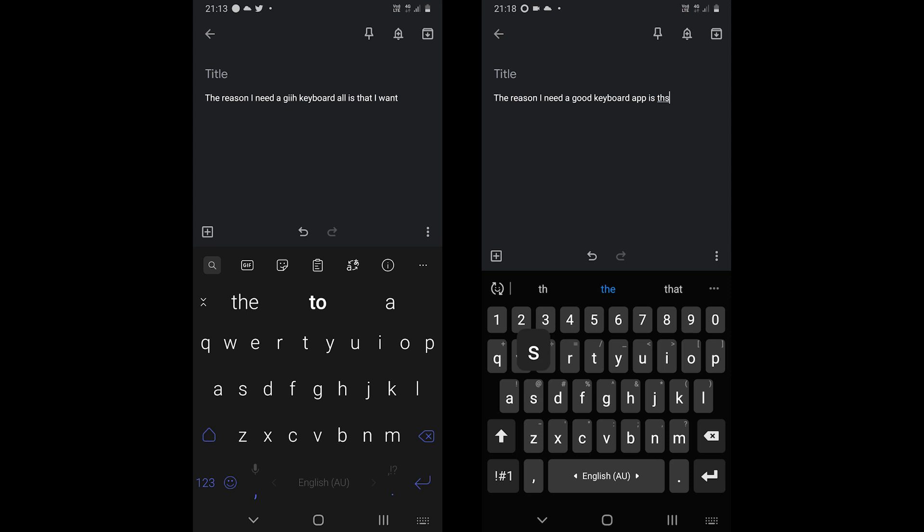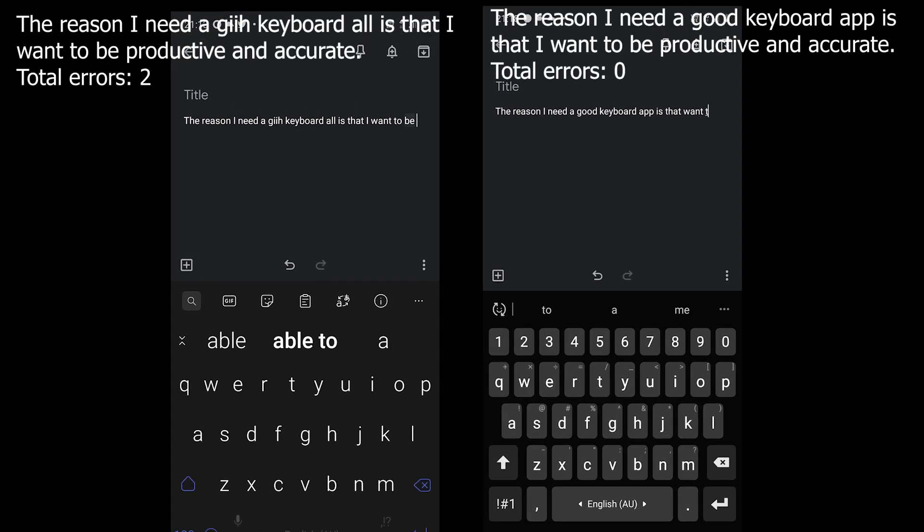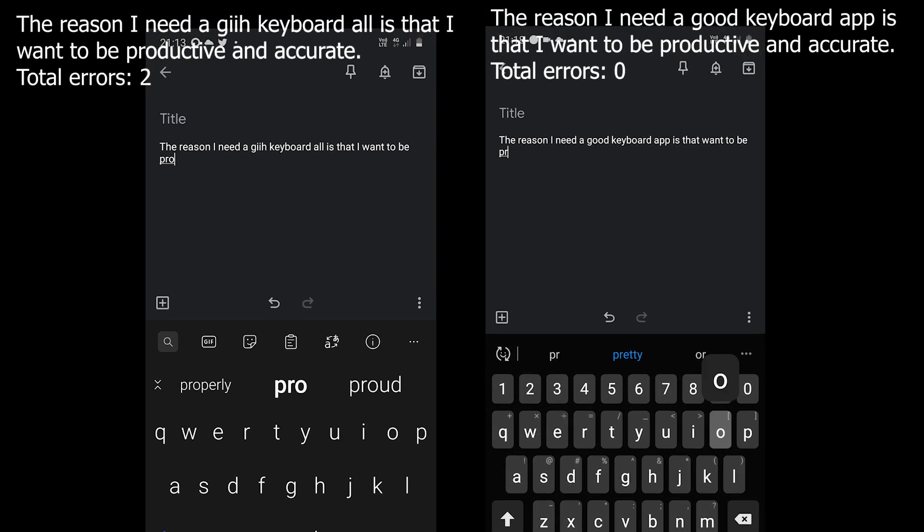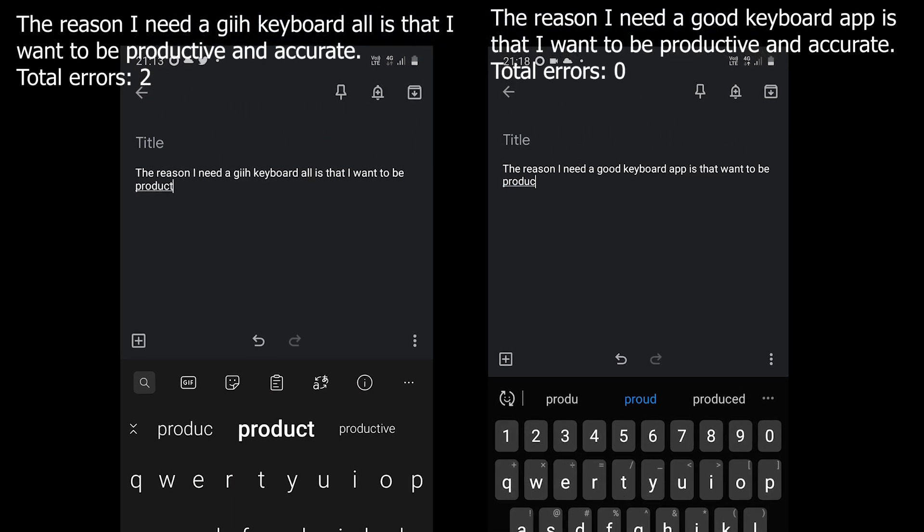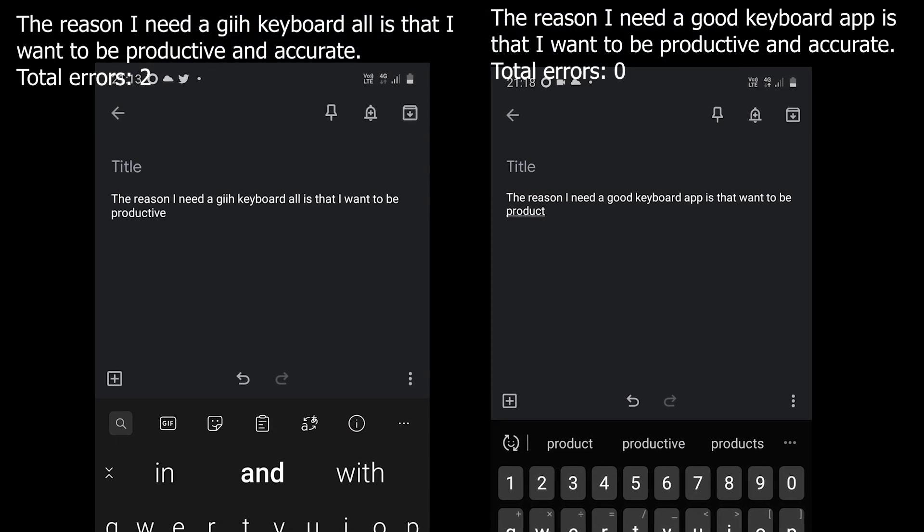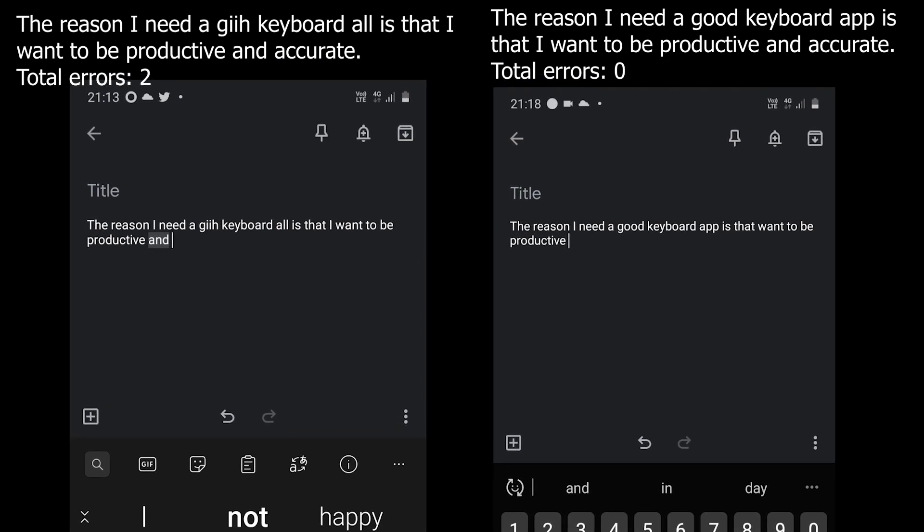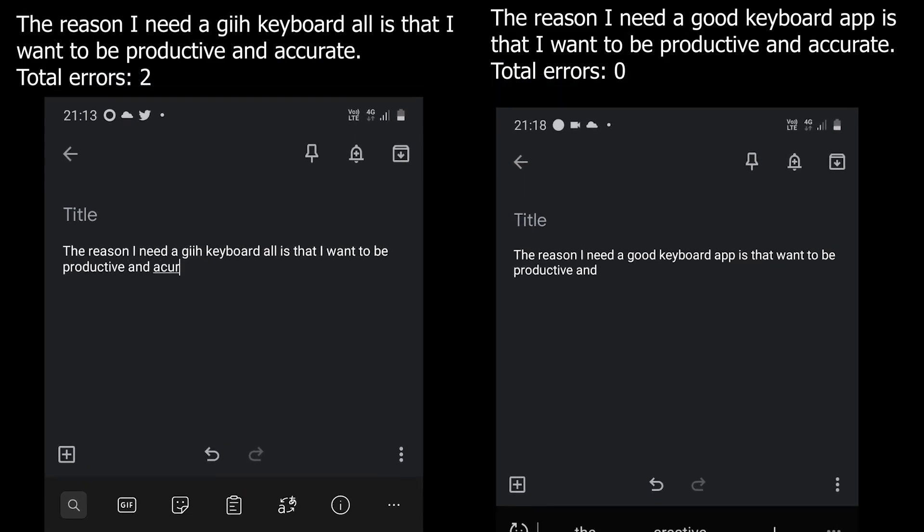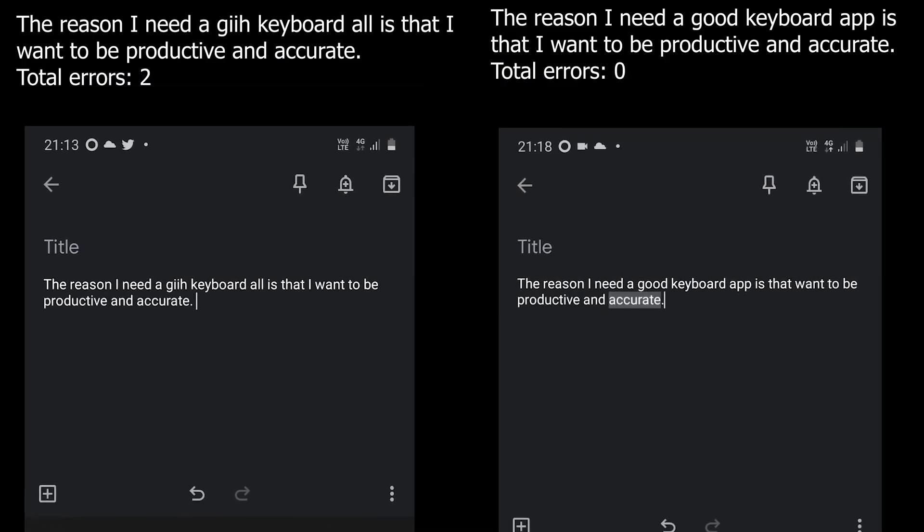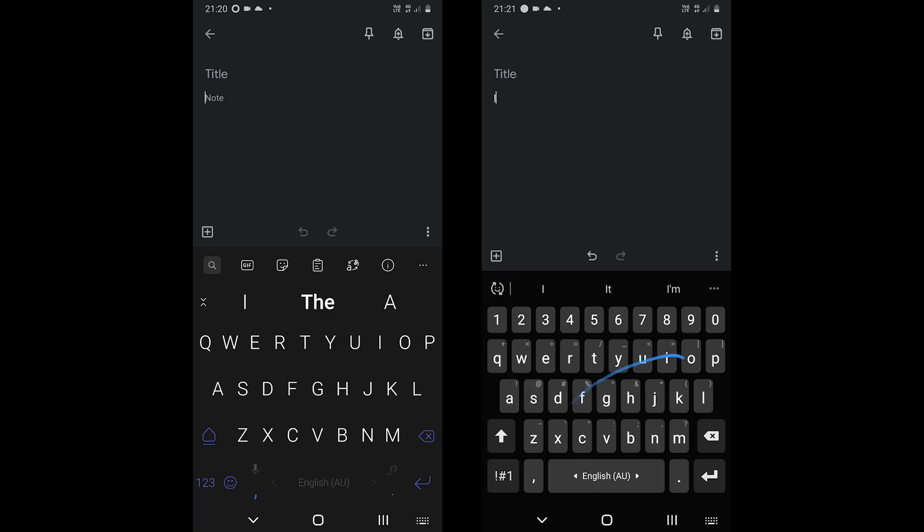If you look at the results, you will understand that there is some difference. For this round, I must say that Samsung keyboard is more accurate than SwiftKey.